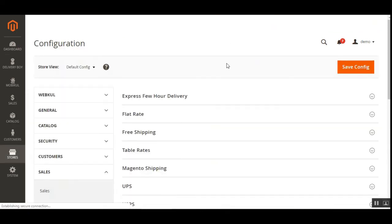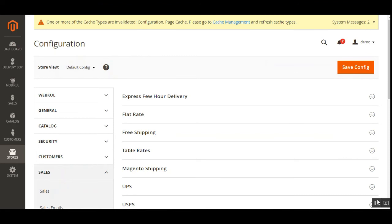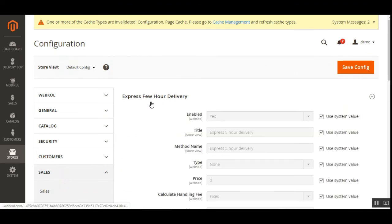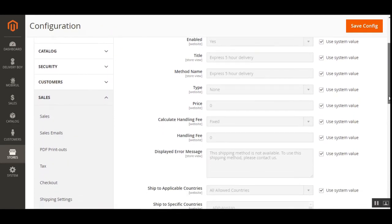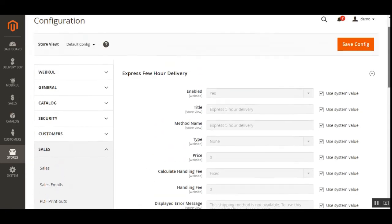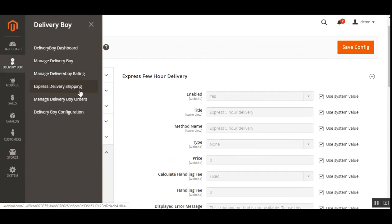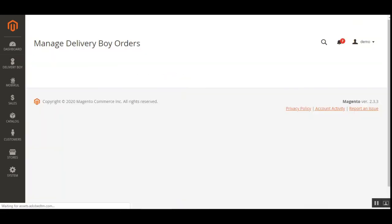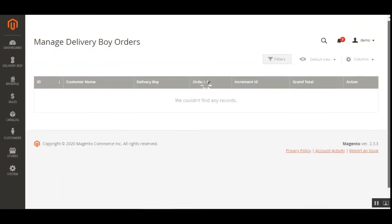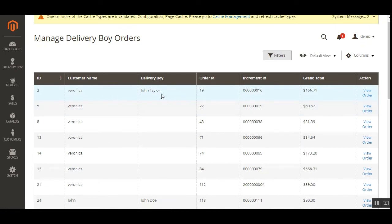Then we have Express Delivery Shipping. Under this section, the admin can choose the shipping method that will be displayed to customers while they are checking out. Here we can configure the express few-hour delivery and set it up according to our requirement. After that, we have Manage Delivery Boy Orders. Under this section, the admin can manage delivery boy orders. For example, we have a customer named Veronica, the delivery boy is John Taylor, and the order number is 19.